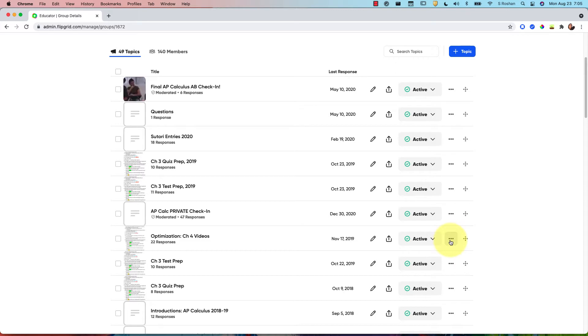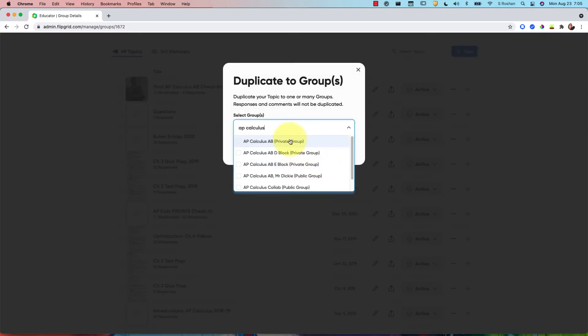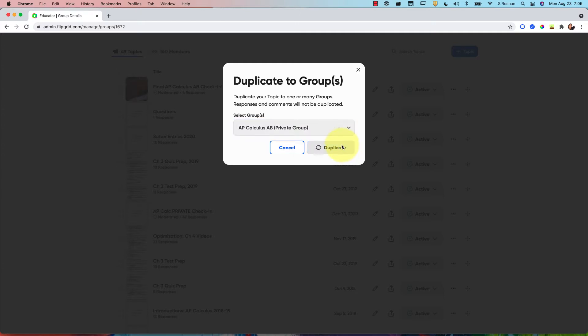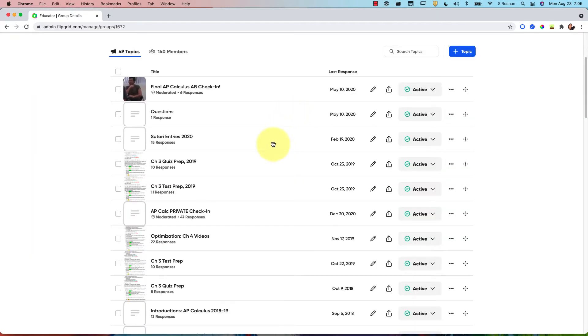So let me show you for this example right here, the Optimization Chapter 4 videos. If I duplicate the topic, I can assign it to my same class or maybe I want to assign it to a new group that I have for a new year. You can do that to keep things organized and this is probably the way that most people go about doing things.